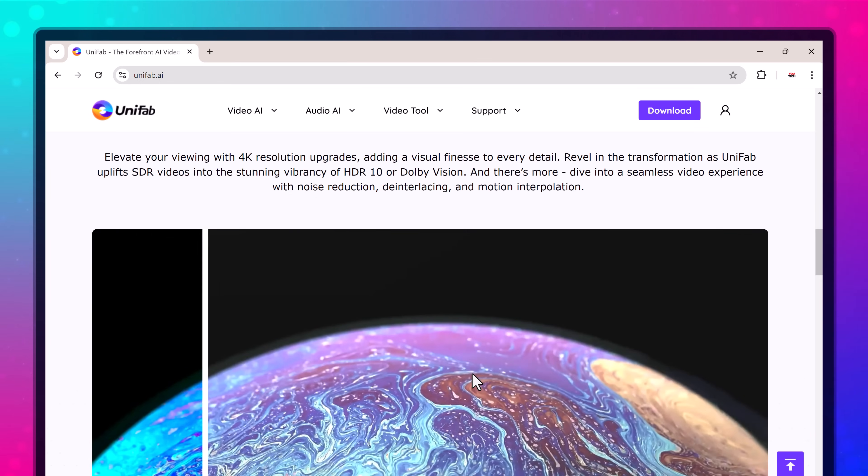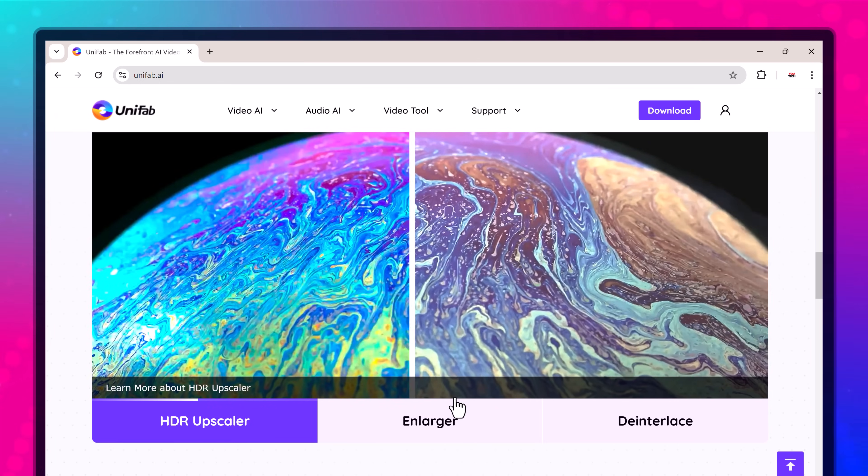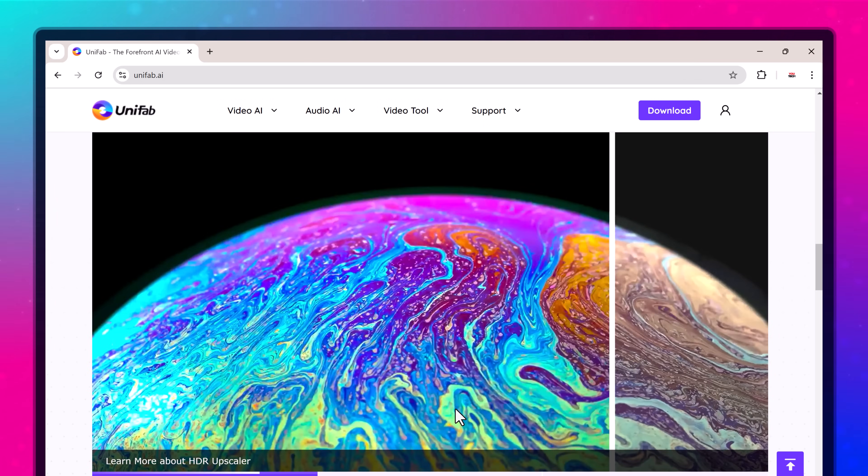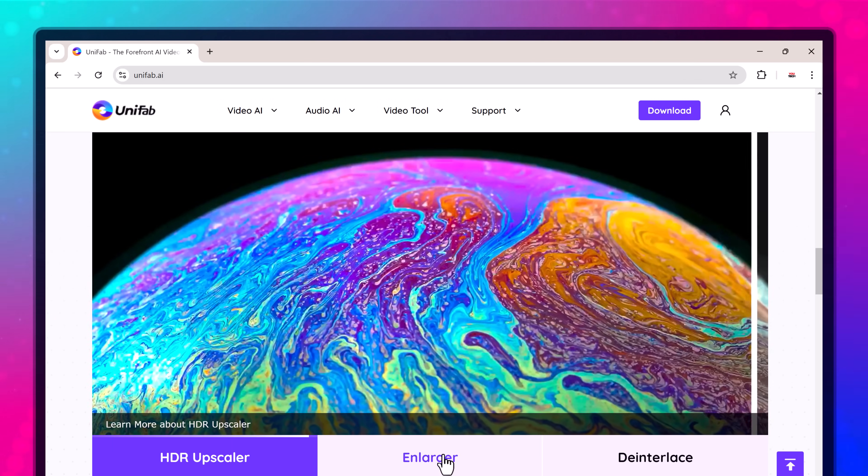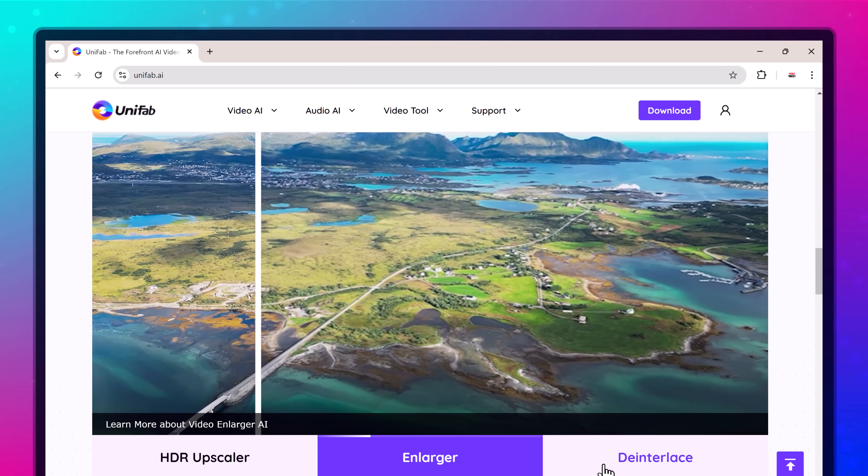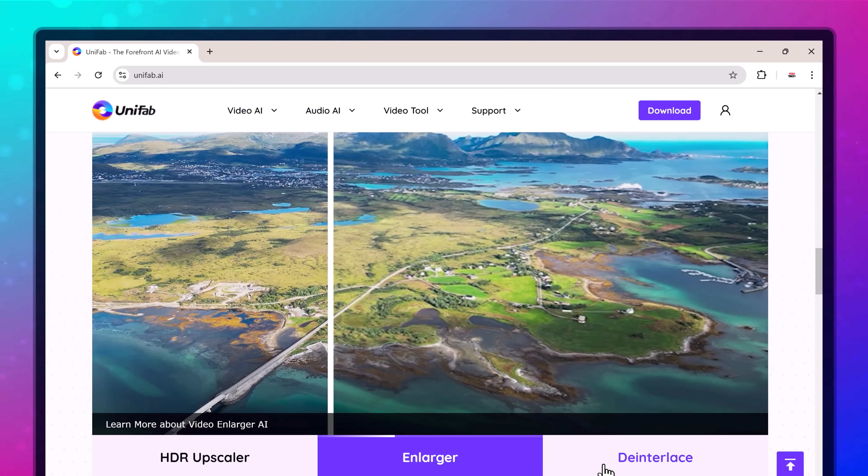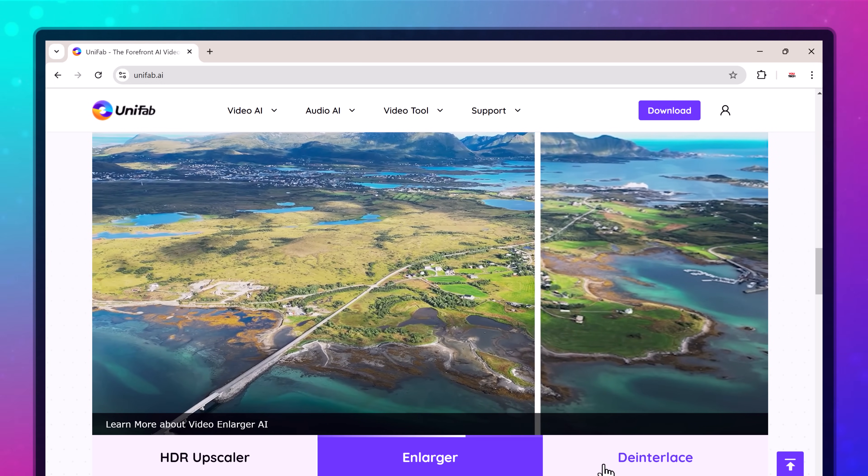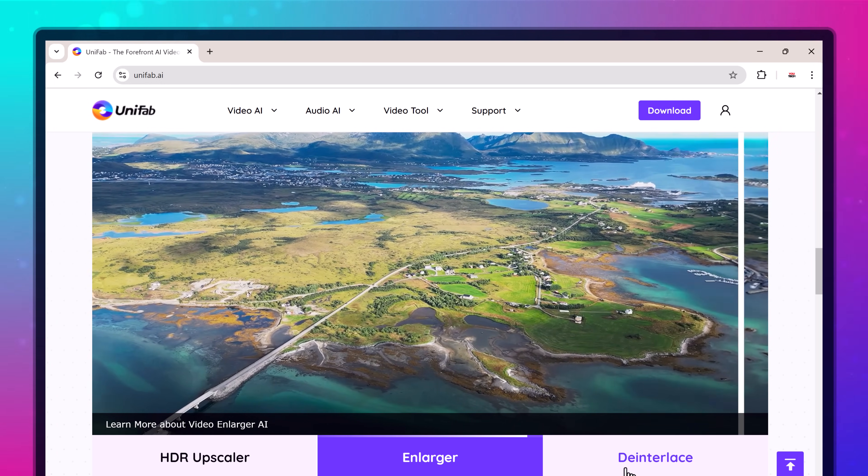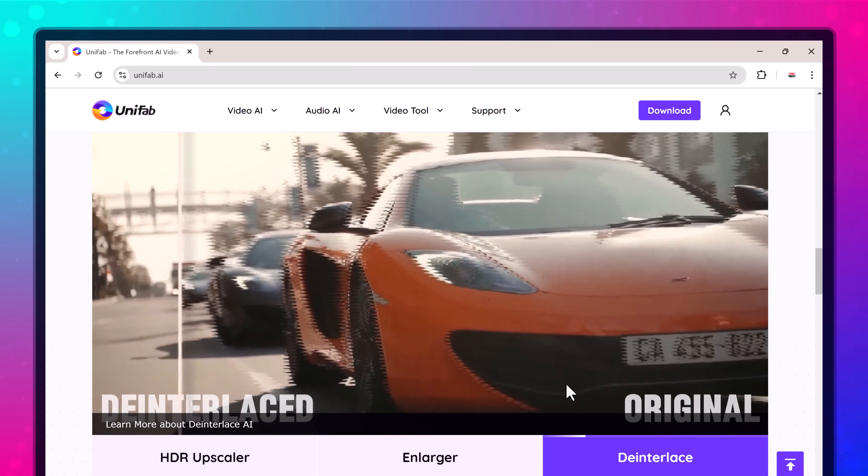Today we are diving into Unifab Video Upscaler AI, the ultimate tool to upscale your videos with just a few clicks. Whether you are a content creator, filmmaker, or just someone looking to improve old family videos, this tool is a game-changer.